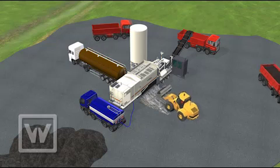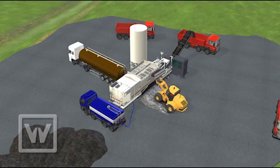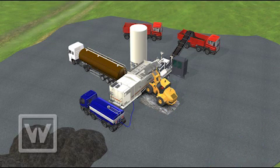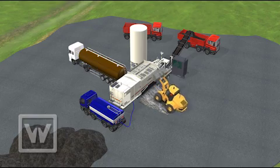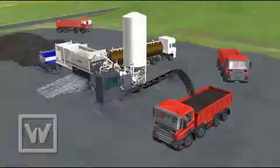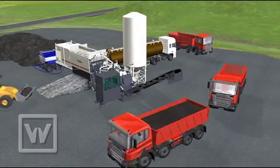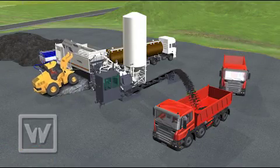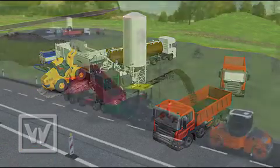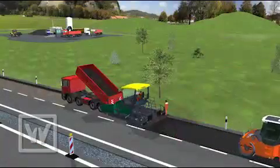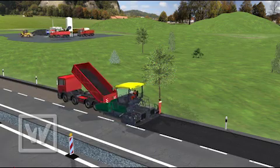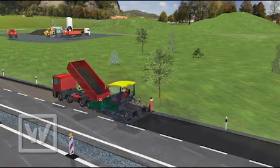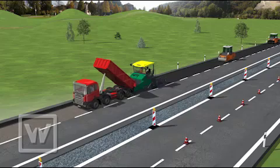The integrated twin shaft compulsory mixer mixes the materials in a continuous operation, producing around 200 tons of homogeneous mix per hour, which is conveyed into waiting trucks via a belt conveyor. Trucks return the mix to the construction site where an asphalt paver ensures paving true to line and level.